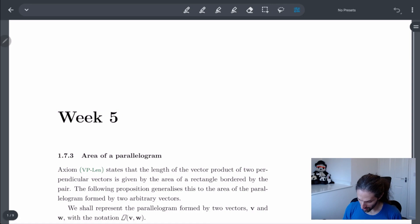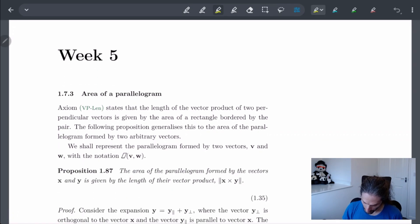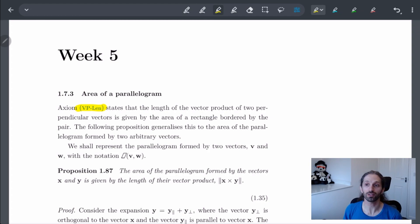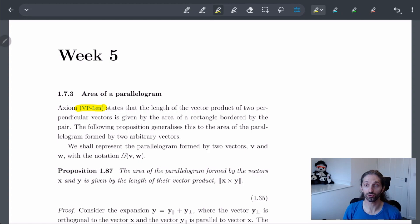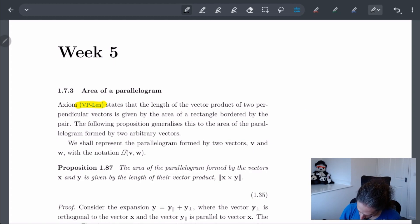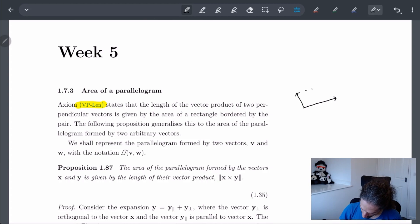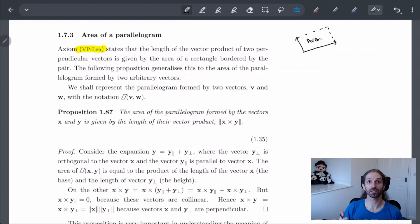One of the first things is that if we look at the length axiom, then the length of the vector product of two perpendicular vectors is going to give us the area of a rectangle bordered by those two vectors. So if I have two perpendicular vectors, the vector product gives us this area, and this is encapsulated in the following proposition.